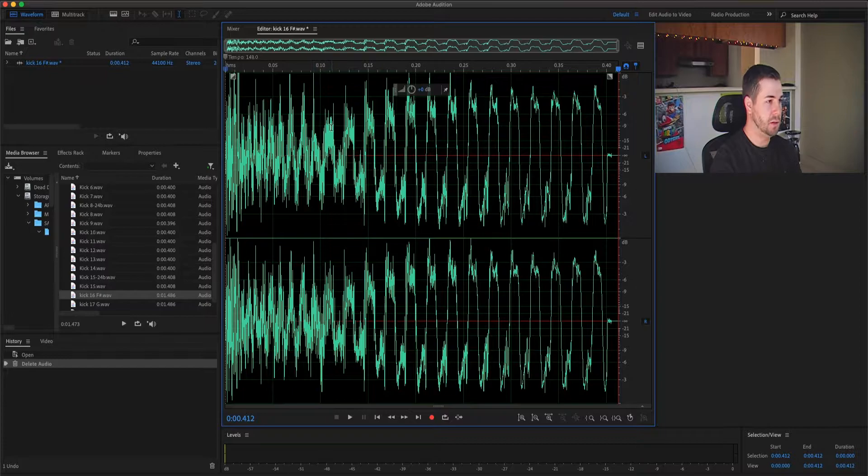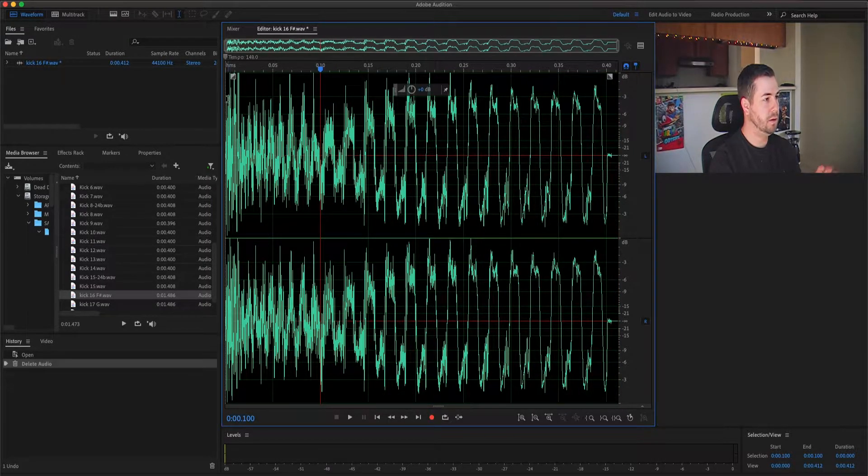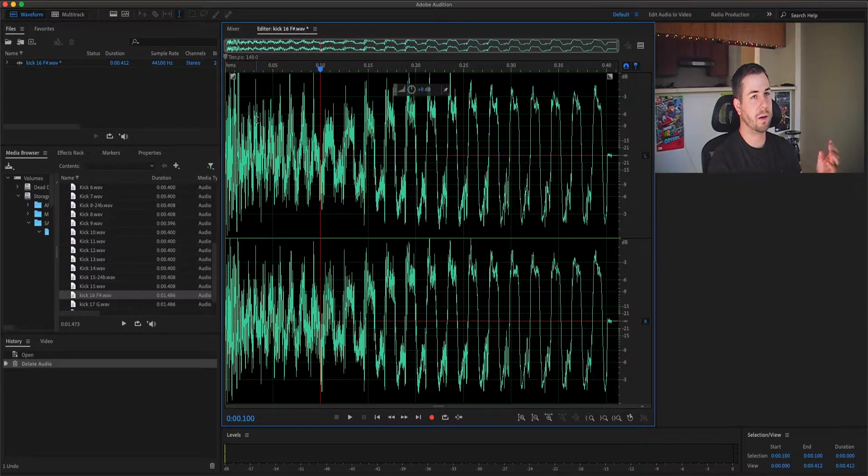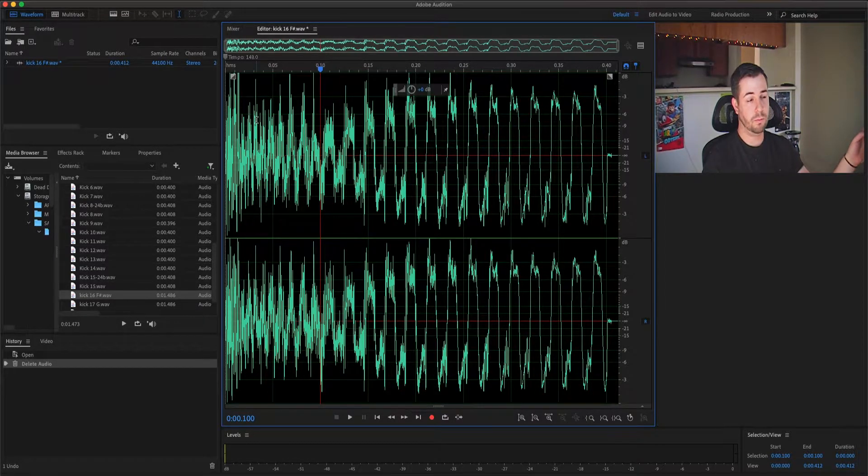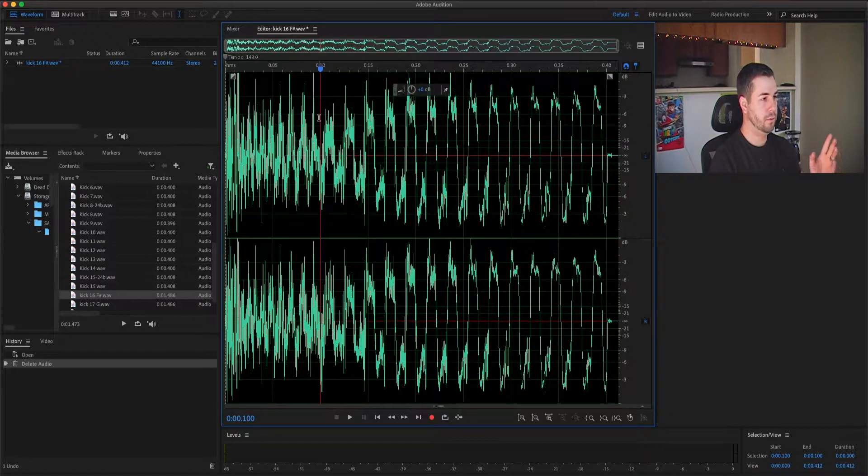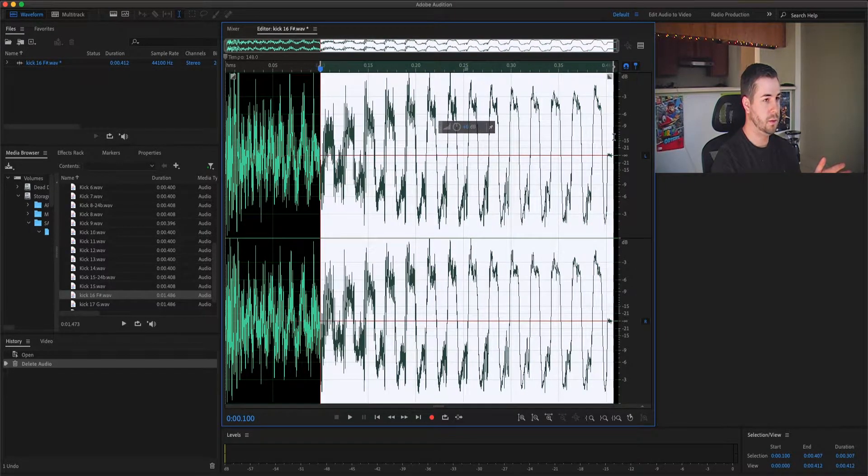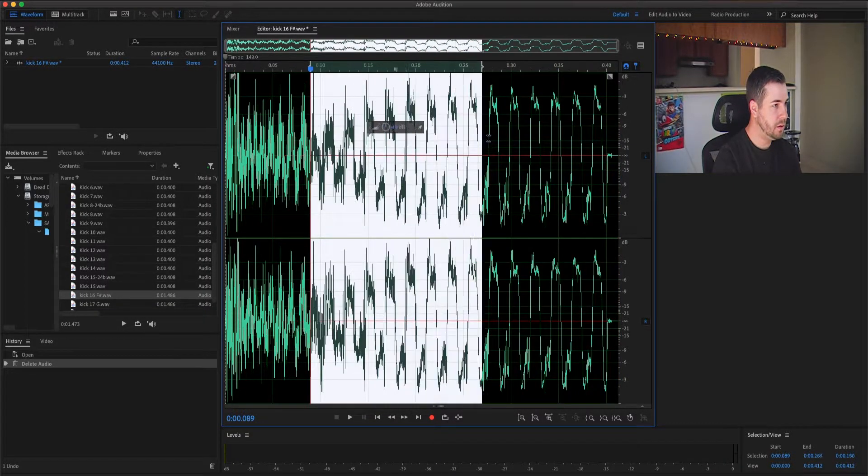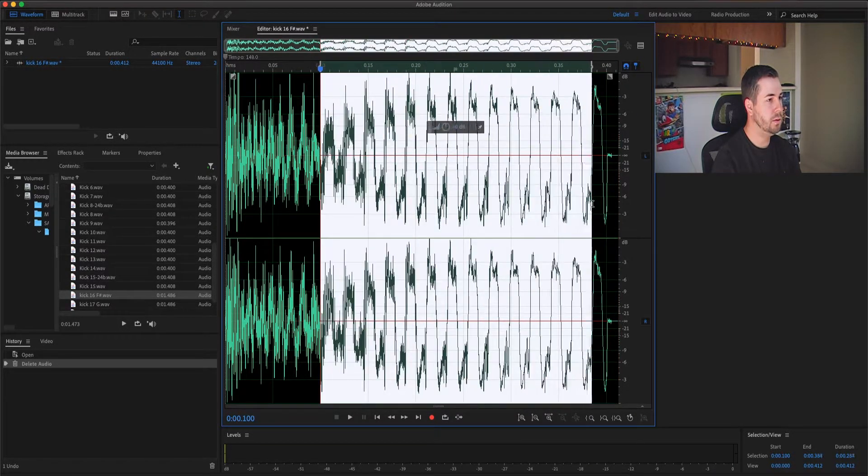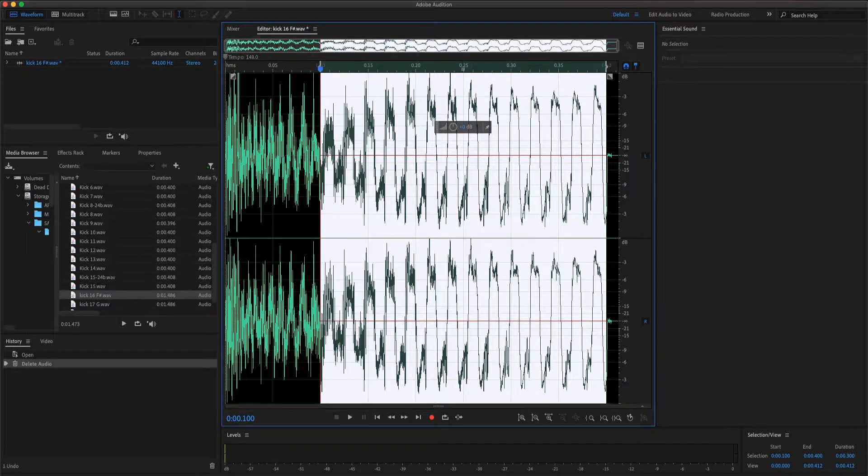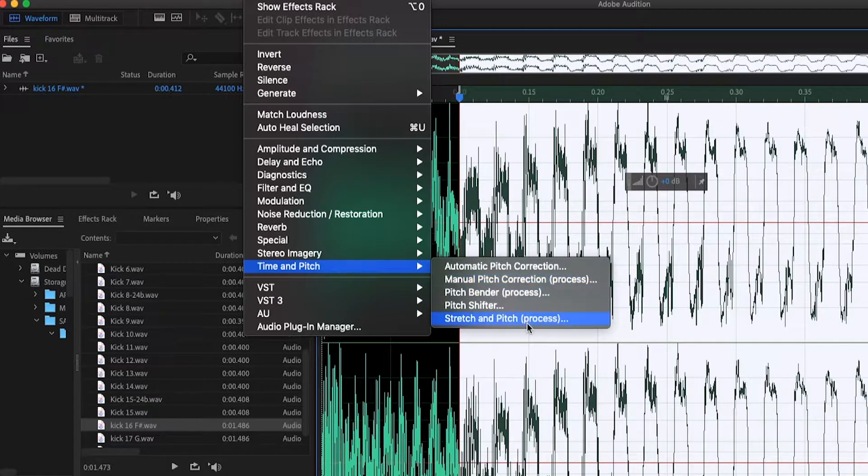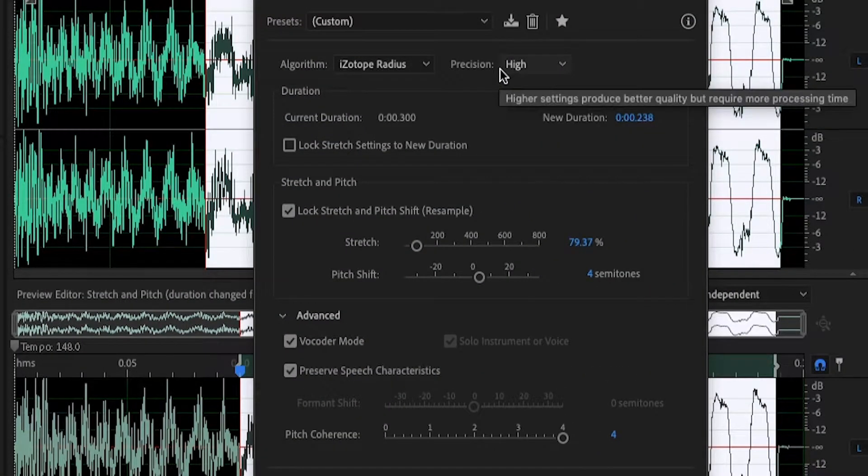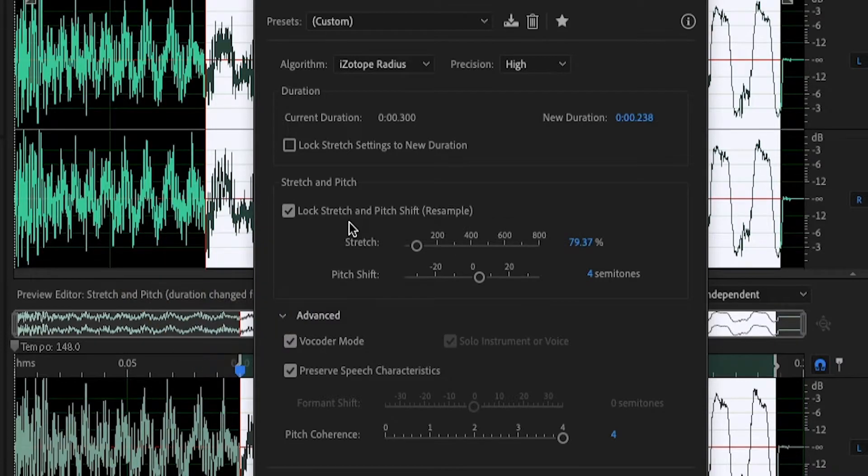But now with Adobe Audition we can tune it. The thing that you want to do is leave the knock alone. Most of the time you don't want to tune it, but music is music, so do whatever you want. We're going to grab from right here. Now that we have our selection, we can come up here to Effects, scroll down to Time and Pitch, and Stretch and Process. This thing is amazing. The algorithm I have is Isotope Radius and I have it on high. I don't touch this, but I do touch this: Lock Stretch and Pitch Shift Resample. This is super important and I'll show you why.